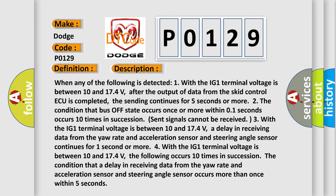Two, the condition that bus off state occurs once or more within 01 seconds occurs 10 times in succession.